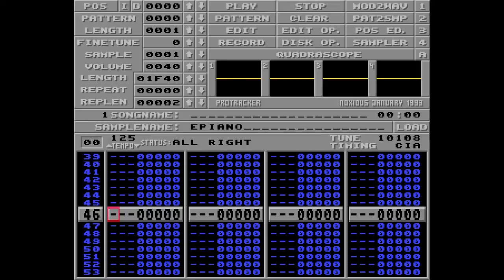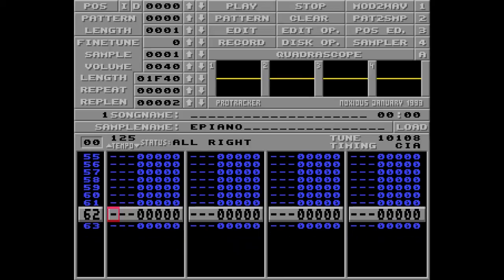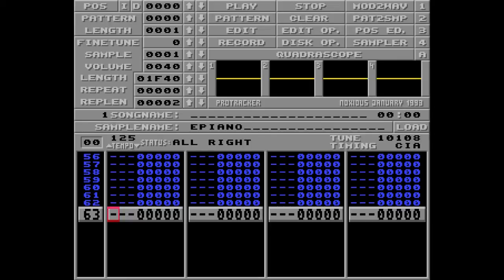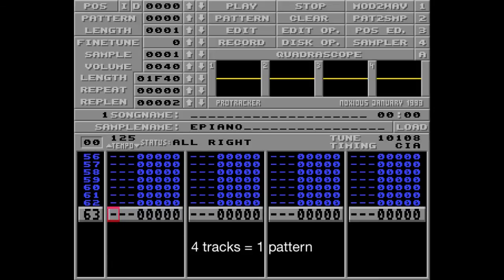Alright, so let me go down to the bottom here. Because every one of these four tracks is 64 rows long. It goes from 0 through 63. And now for some reason we're talking decimal numbers. And a chunk of four tracks is called a pattern.